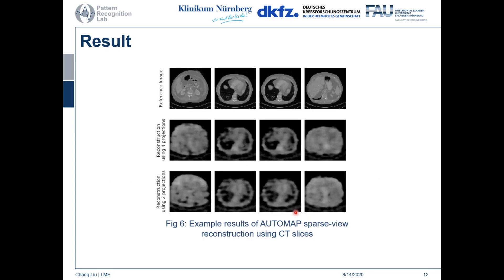I also trained Automap using medical images — 12 CT volumes. We can see that the coarse shape of the CT volume is well reconstructed. However, some organs and structures are missing in the reconstruction, which means Automap sparse view reconstruction is not very good at reconstructing fine details.